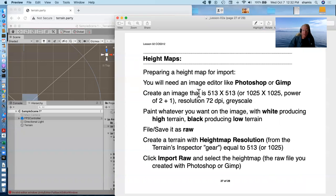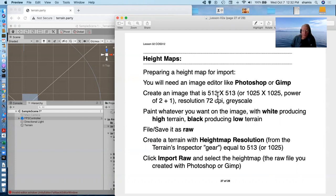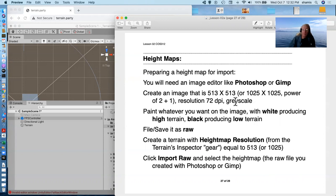And we can create one that has an image that's either 513 by 513, or 1025 by 1025, or 2049 by 2049, basically a power of 2 plus 1. 72 DPI resolution, grayscale, I believe 8 bit.